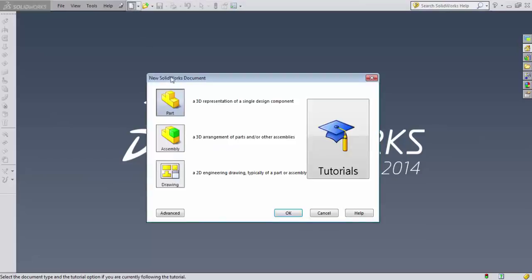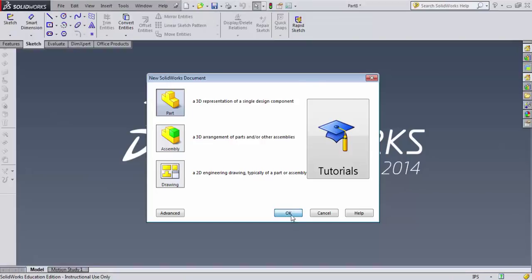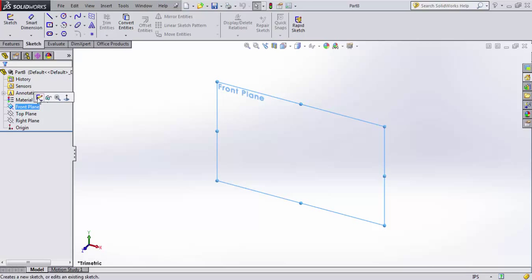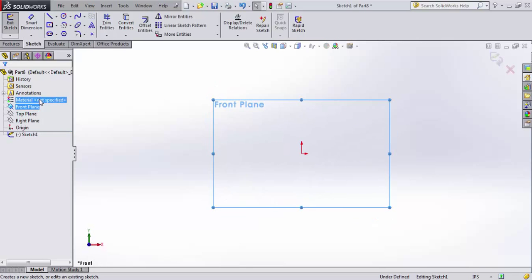I'm going to go ahead and open up a new part document here, and in the graphics area, I'll go ahead and select the front plane and open a sketch.